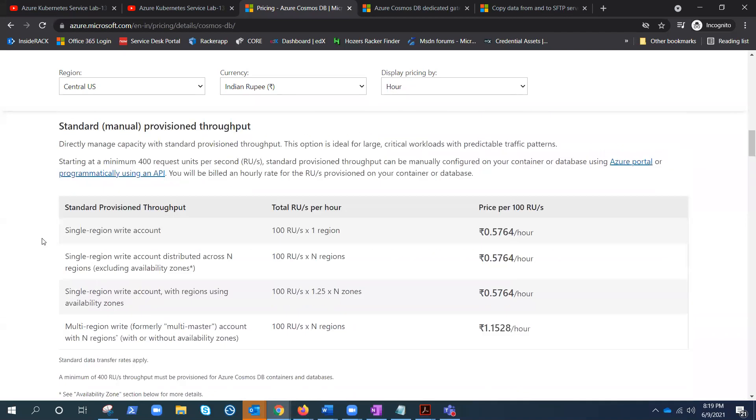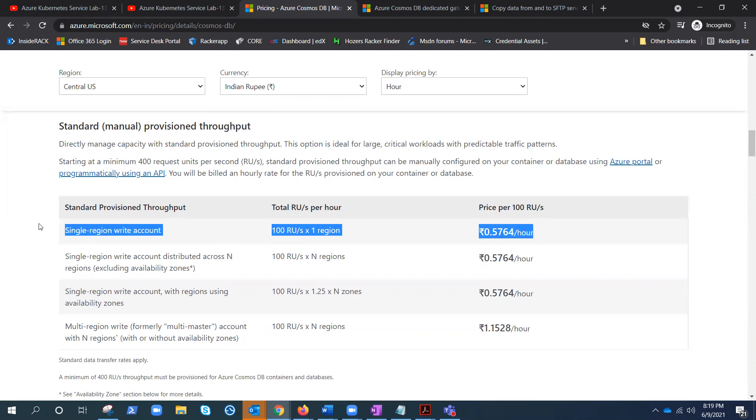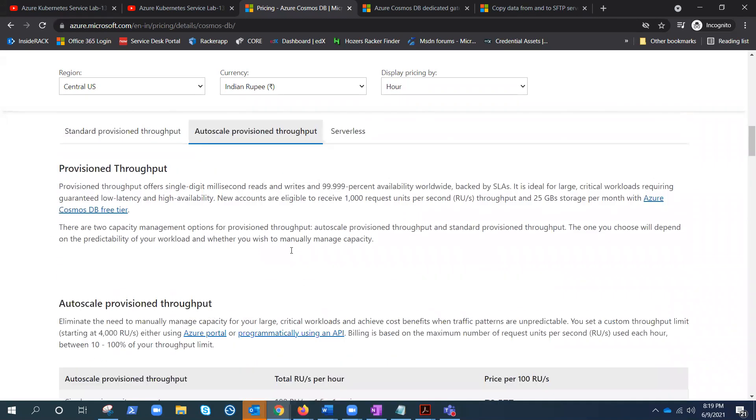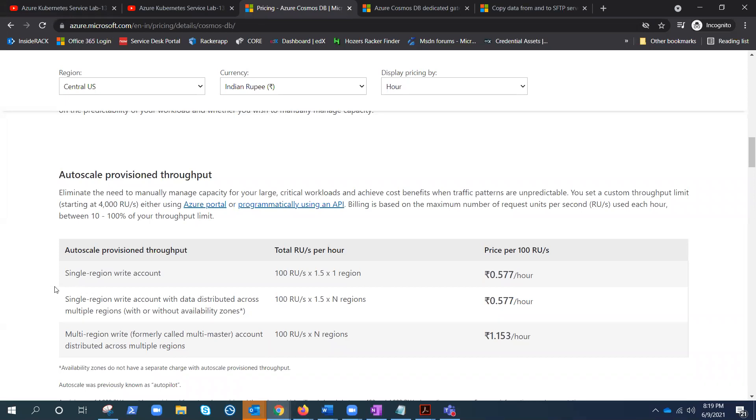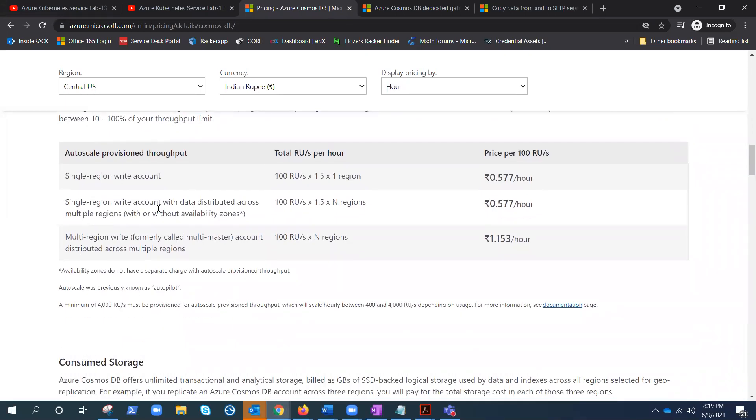And here is the standard throughput where we put the 100 RUs is there, but the minimum is 400, and that's how it is charged in standard. In auto scale, this would be single region is 100 times 1.5 times one region. That's how it would be charged. Single region account with data distributed across multiple regions, N is the number of regions.